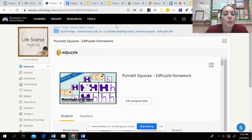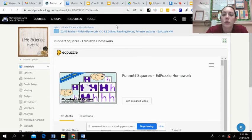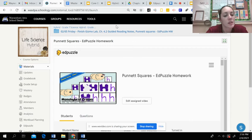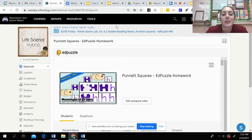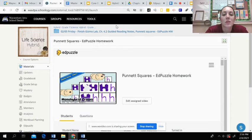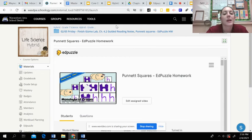This will be important because next week we'll get into setting up Punnett Squares a little bit more and comparing them and using some probability to guess what the offspring might have and things like that.